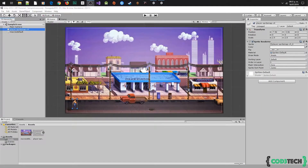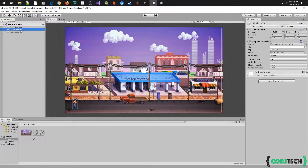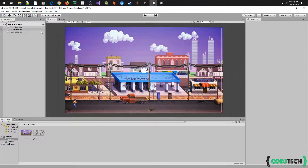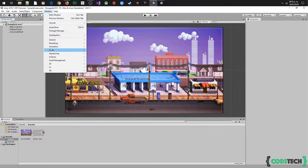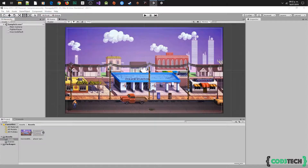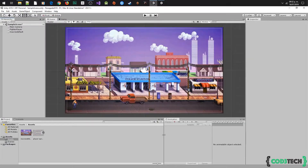In this video we are going to create the animations that we are going to use to move our player. First, we are going to rename it to have a simple name — we'll call it 'fighter player'. We will need the Animation window, so let's go to Window > Animation > Animation, and put the animation window next to the project window to create our animations more easily.